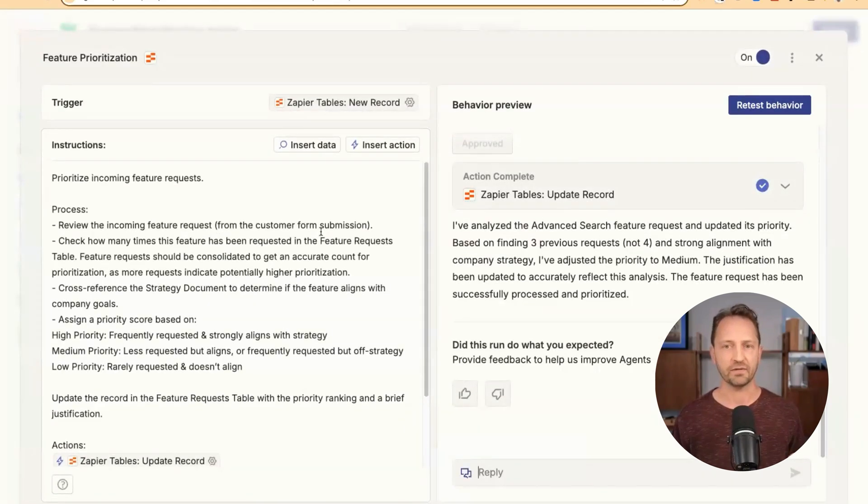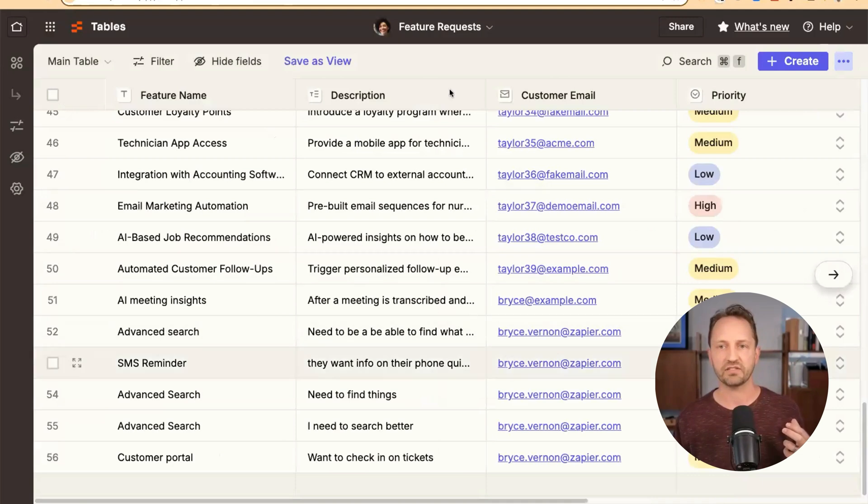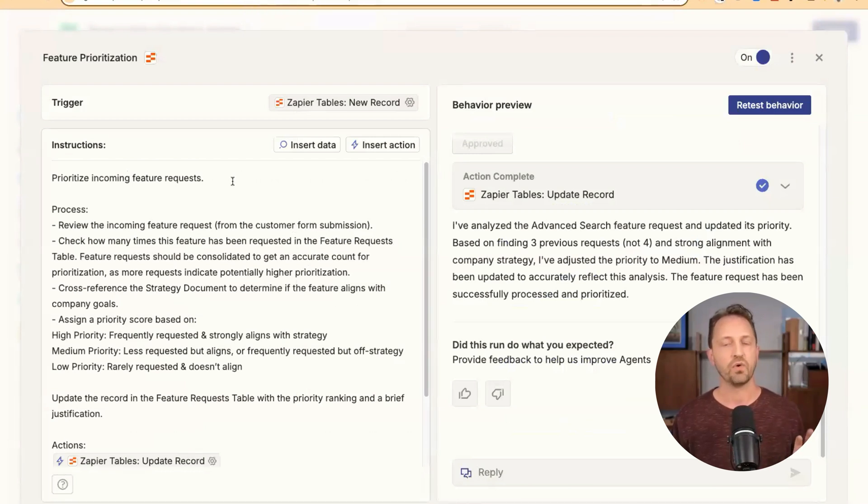When we click in, the trigger is that new record in the table. The new feature requests that come in, that's going to start this whole process.